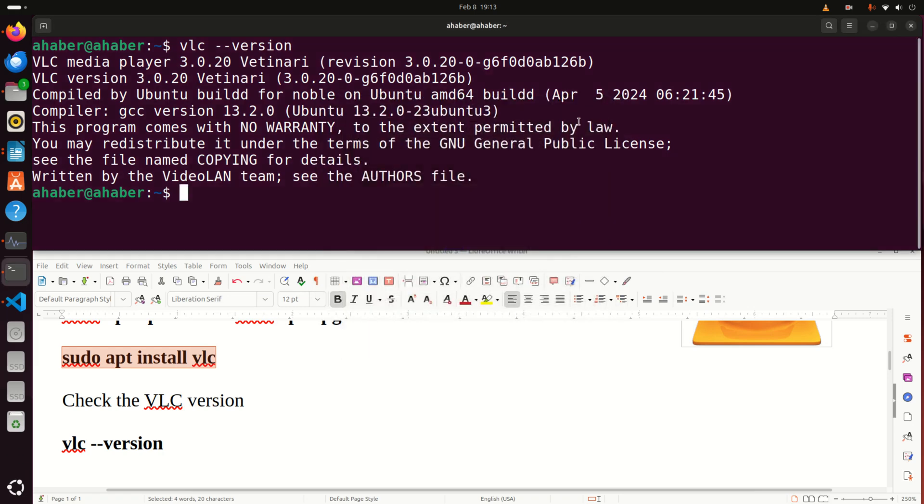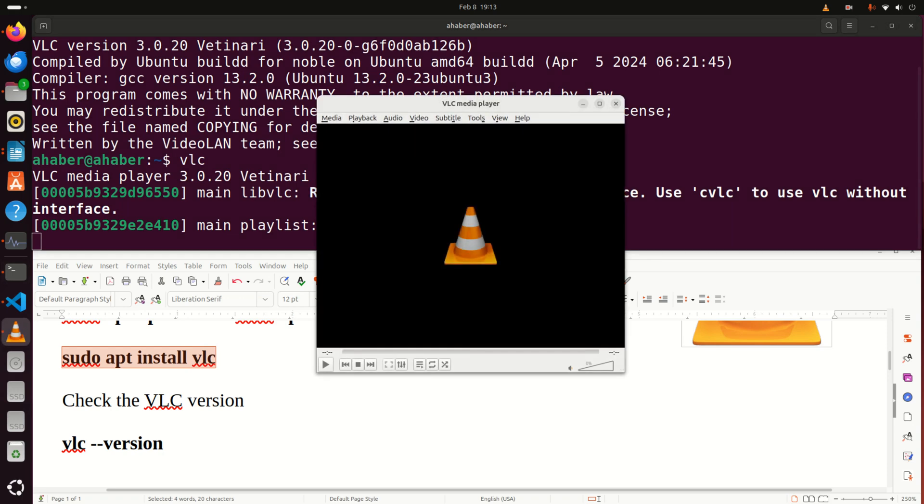Another approach for starting VLC is simply in the terminal to type this and VLC will start.